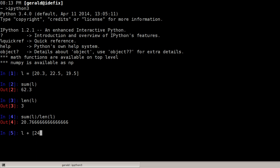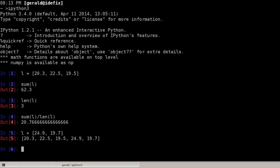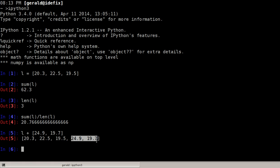So I can take the list I've defined up here and add more values by adding a list to this list, say 24.9 and 19.7, and the result will be a new list with all the elements of the first list and the elements of the second list which I added.